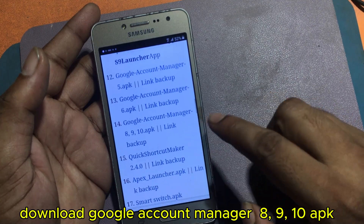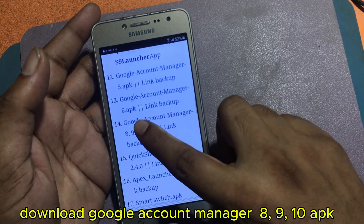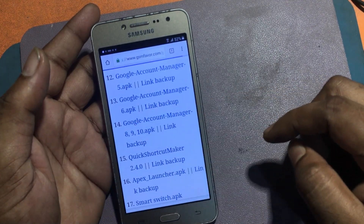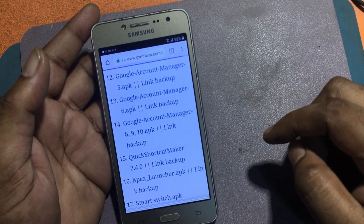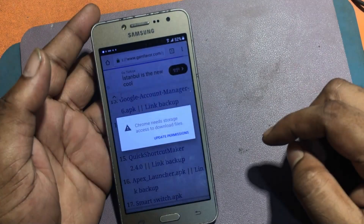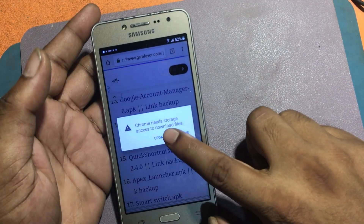Click and download Google Account Manager 8910 APK. Update permission.